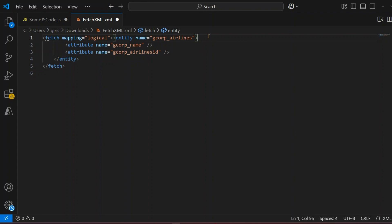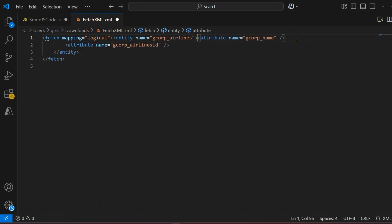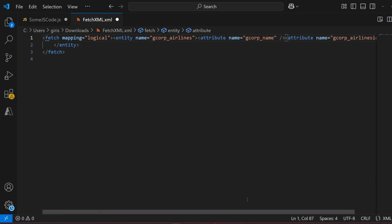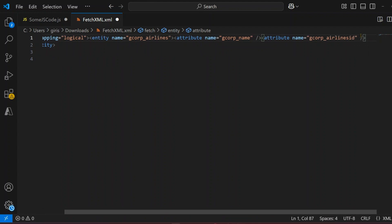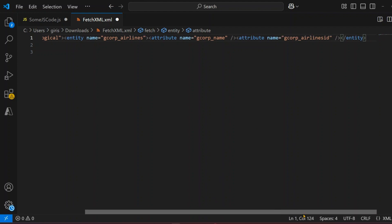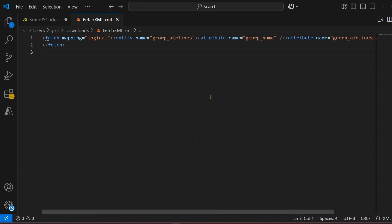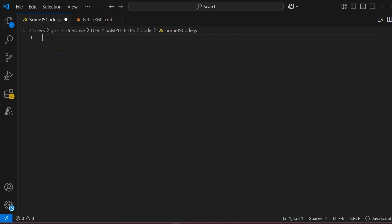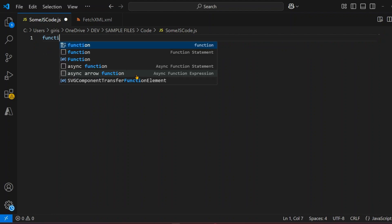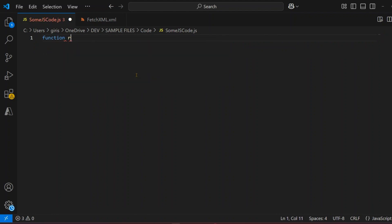I'll put everything in one line — you can use any tool to minify it. Now I'll show you why I've done all this. Everything is now on one line, so let me save this. Now we're going to write some JavaScript code to retrieve multiple records using FetchXML.